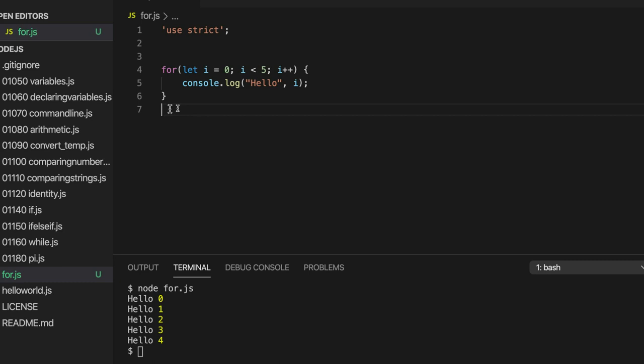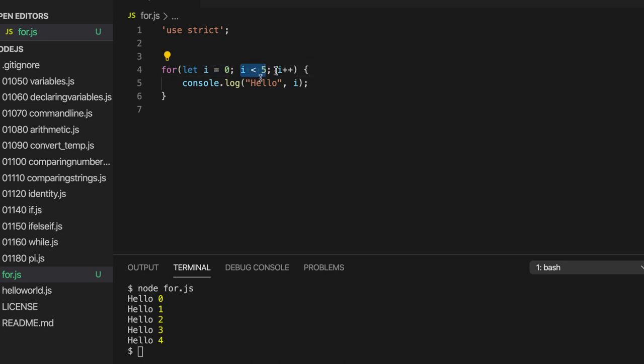So it looks a little bit complicated at first to a complete beginner. But it's just a little bit of stuff to remember.